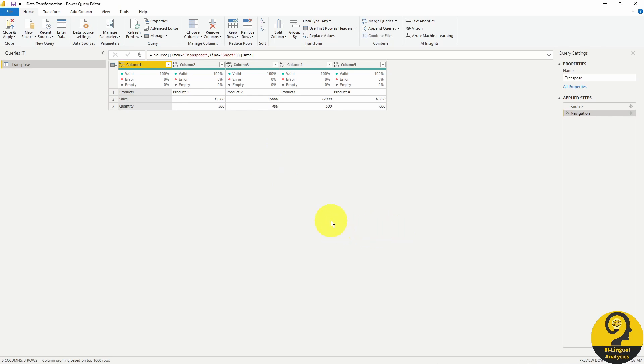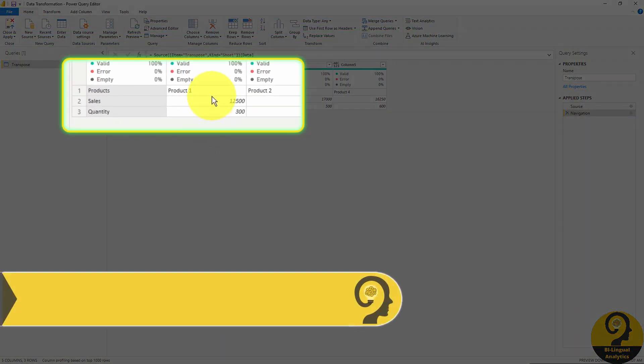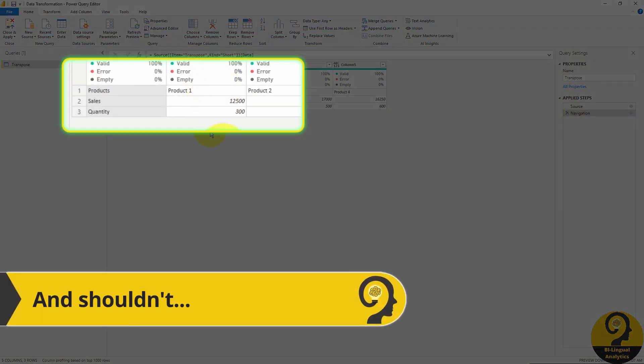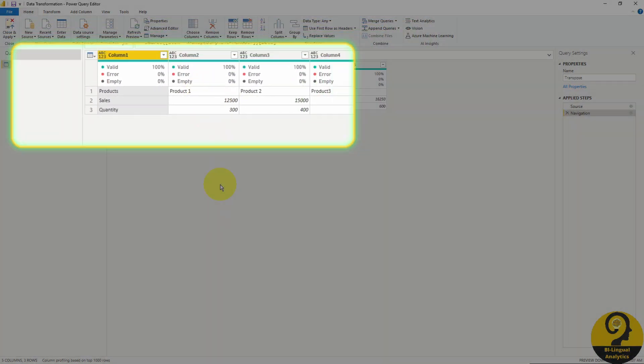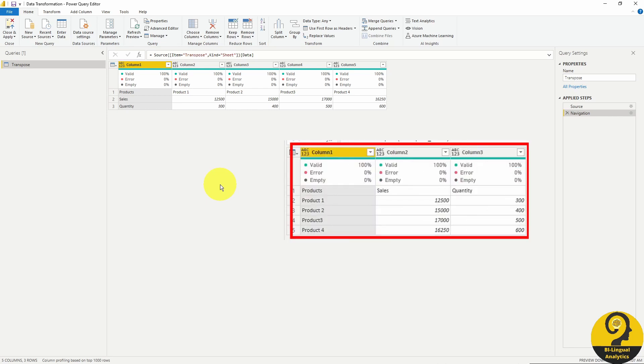If we just load this data to our model in Power BI, we won't be able to do any analysis because it's not in the format that Power BI can easily understand. Sales and quantity cannot be summarized, which means that we have to apply some magic here. What do we want our data structure to look like? Ideally, we want to achieve something like this.